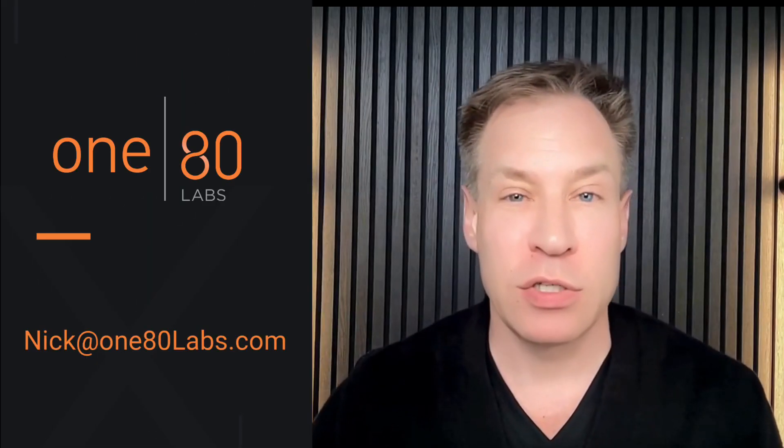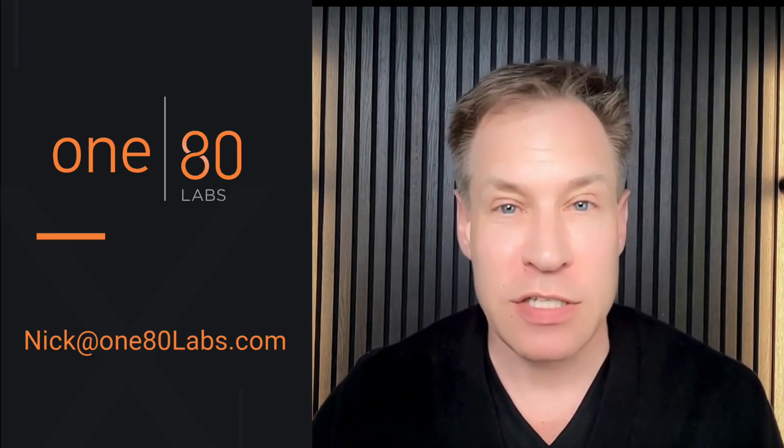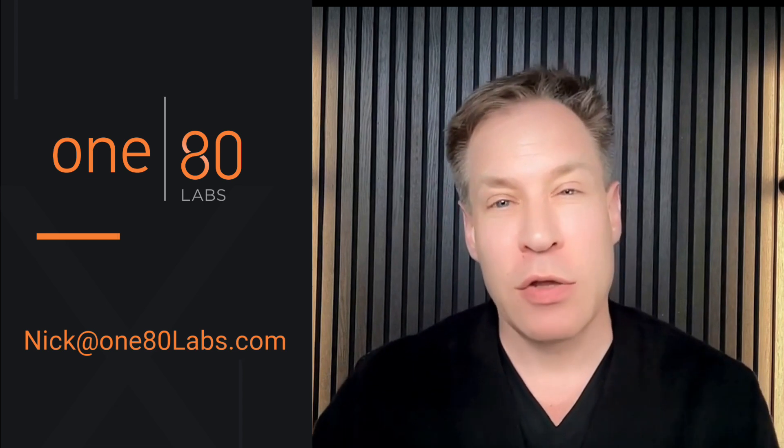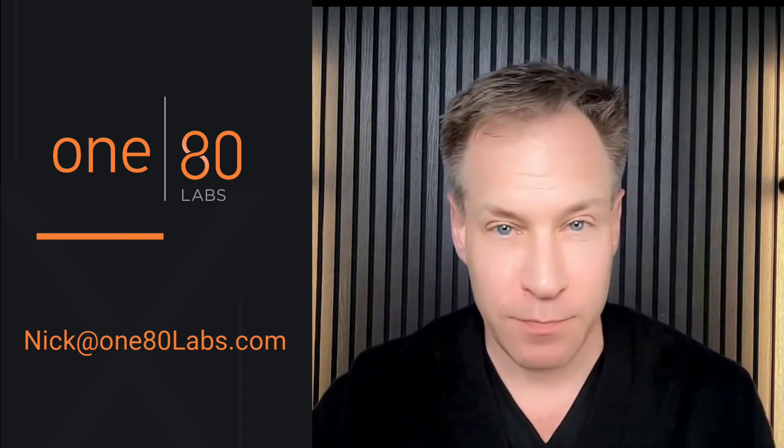If you're tired of wrestling with AI prompts, give Lyra a try. One prompt, smarter results. And as always, if you need assistance, reach out to me at nick at 180labs.com.